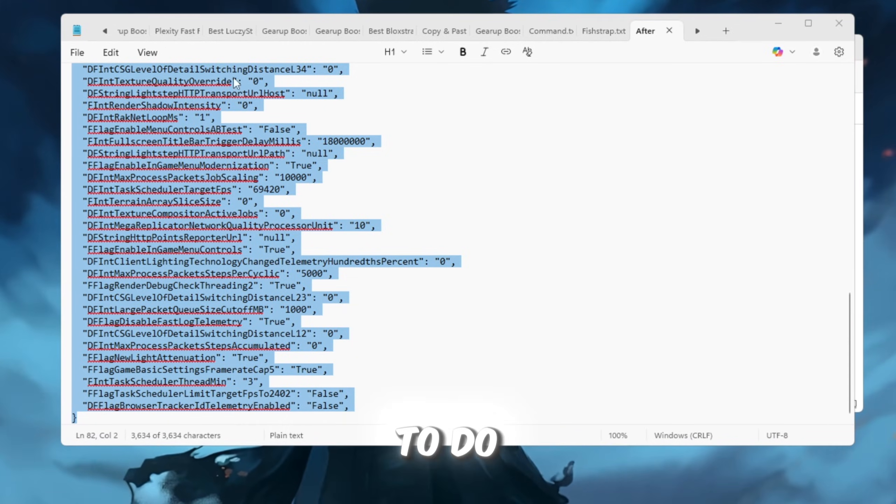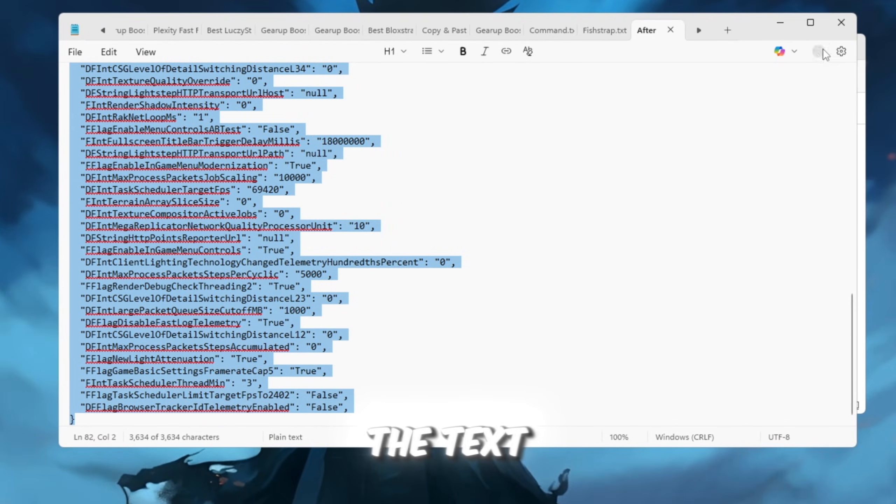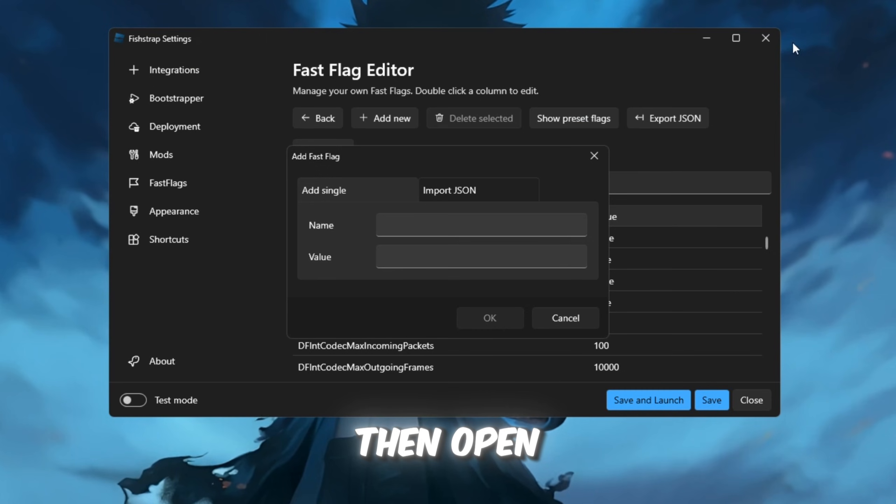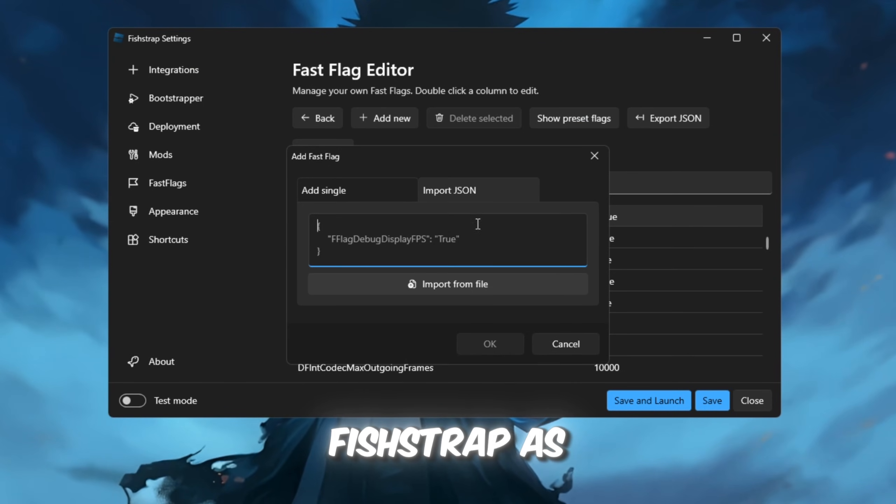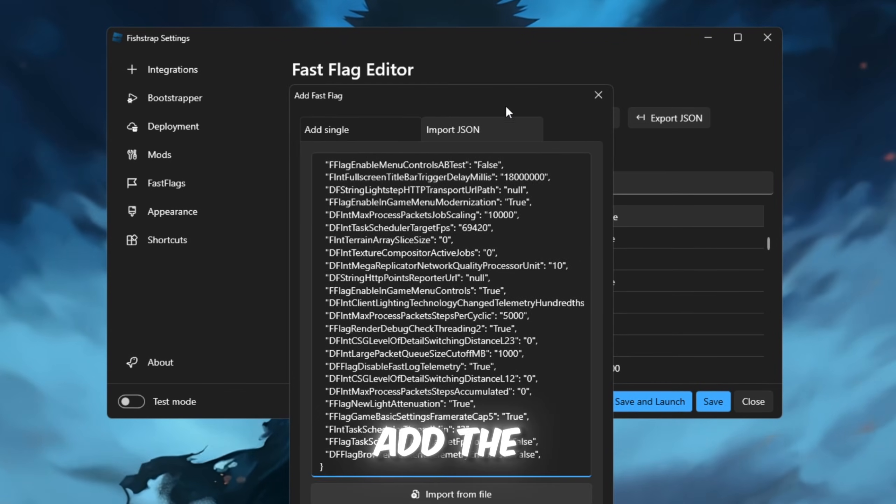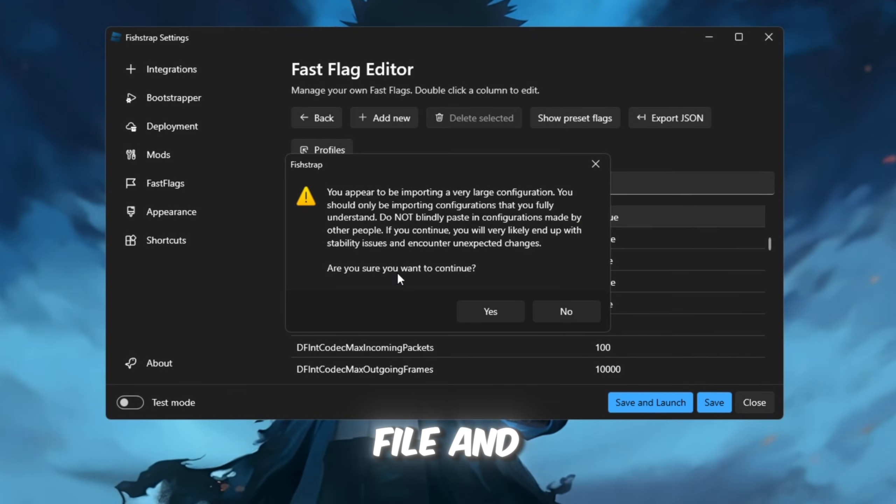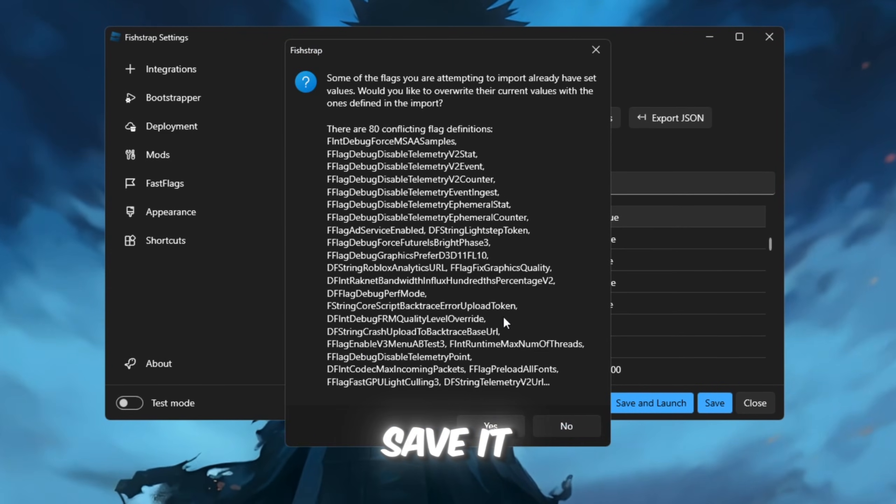To do this, download Fast Flags, copy all the text, then open FishStrap as administrator. Add the copied text as a new JSON file and save it.